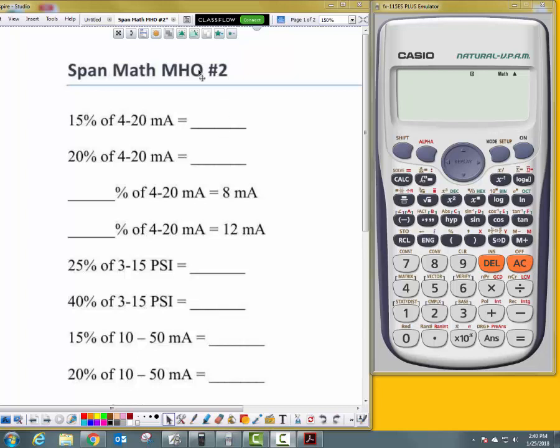This is span math handout number two. We're going to be referring to a couple of different formulas in order to do this span math. Let's look at this first problem right here.